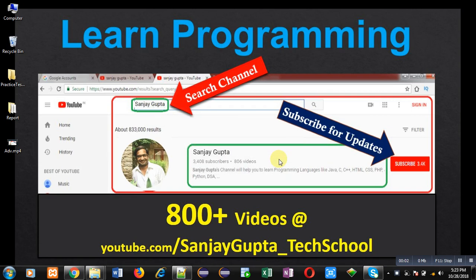Hello friends, I am Sanjay Gupta. I welcome you on my channel. You can watch various programming related videos on my channel, so search it, subscribe it. You can find more than 800 videos related to programming on my channel.